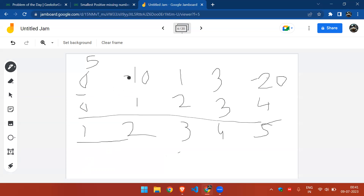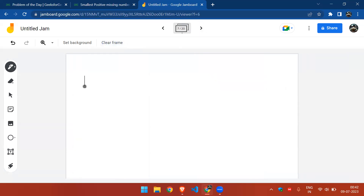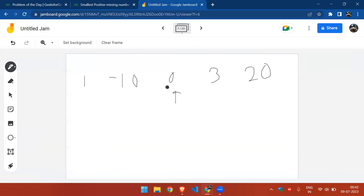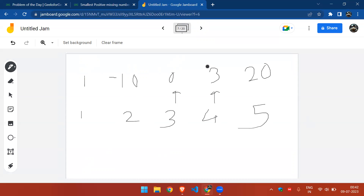When we encounter 1, it is in the range 1 to 5, so we place it at its correct position. The array becomes [1, -10, 0, 3, -20]. We then check 3 — its correct position would be index 2 (0-based), but it's currently not there. So we swap 3 with the element at index 2, giving us [1, -10, 3, 0, -20], placing 3 at its correct position.